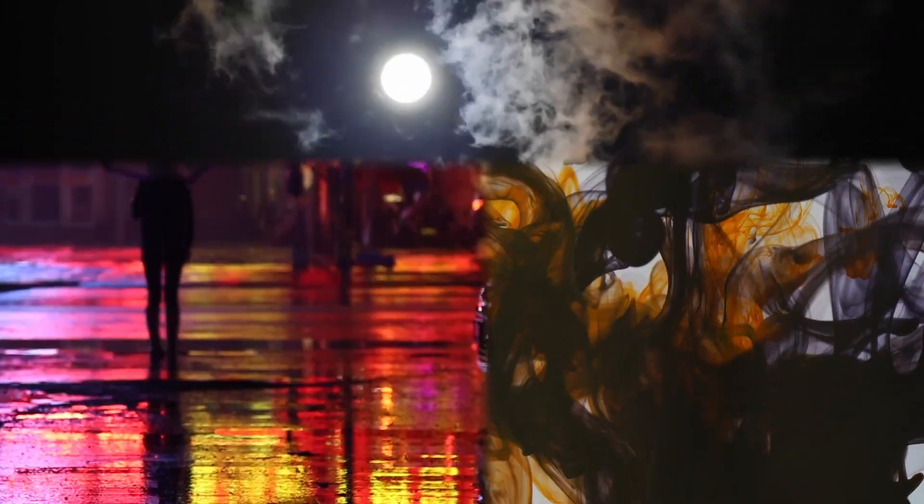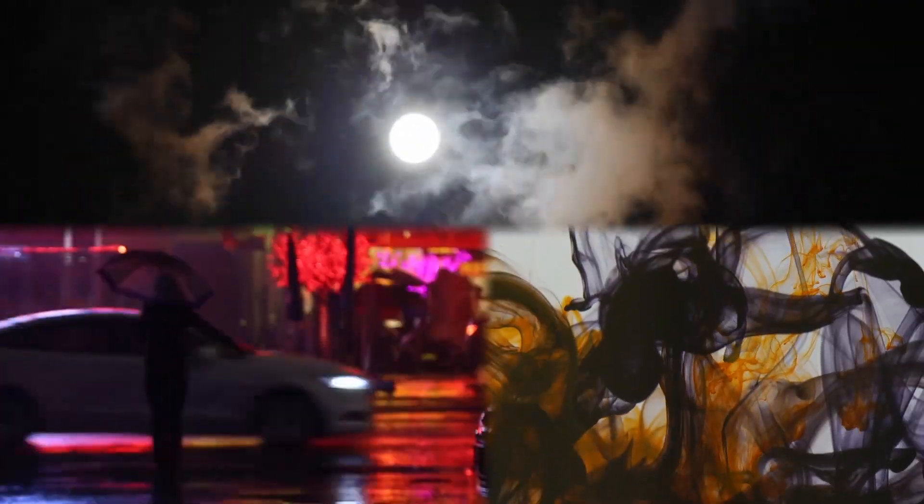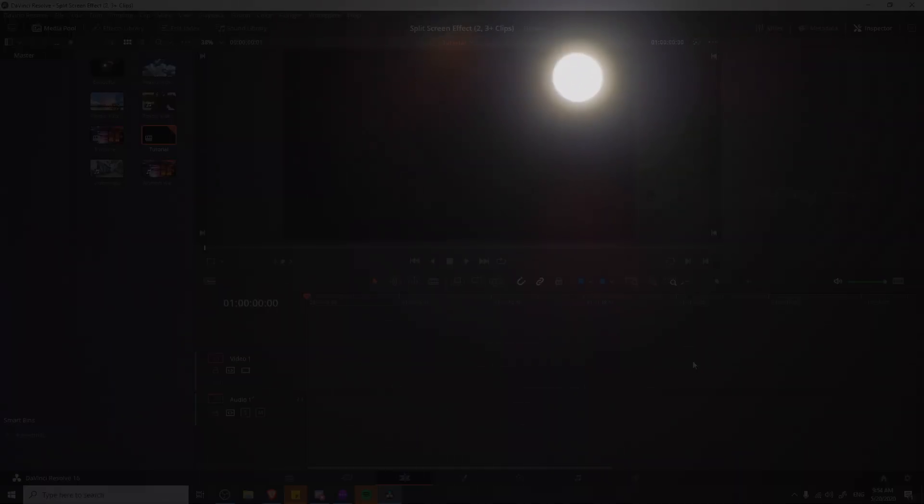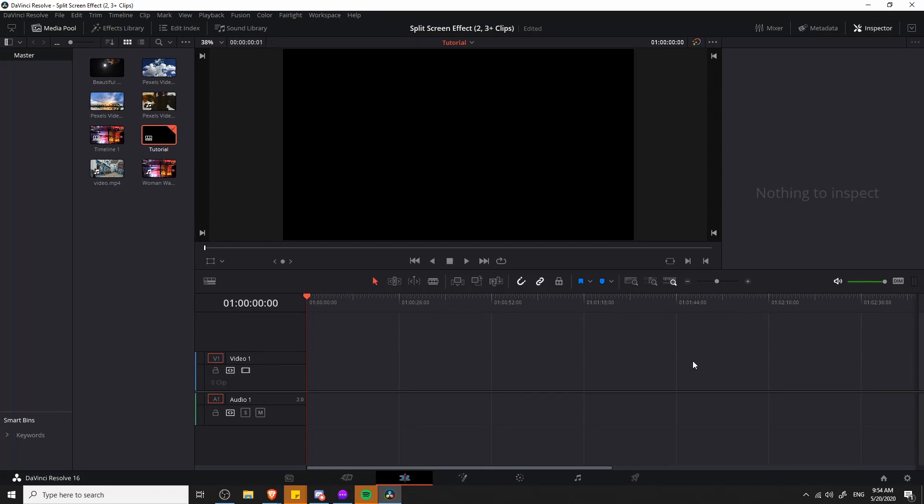Hello everybody, Chris here and in this video I'm going to show you how to achieve a split-screen effect inside of DaVinci Resolve 16 for two, three, or even more clips.